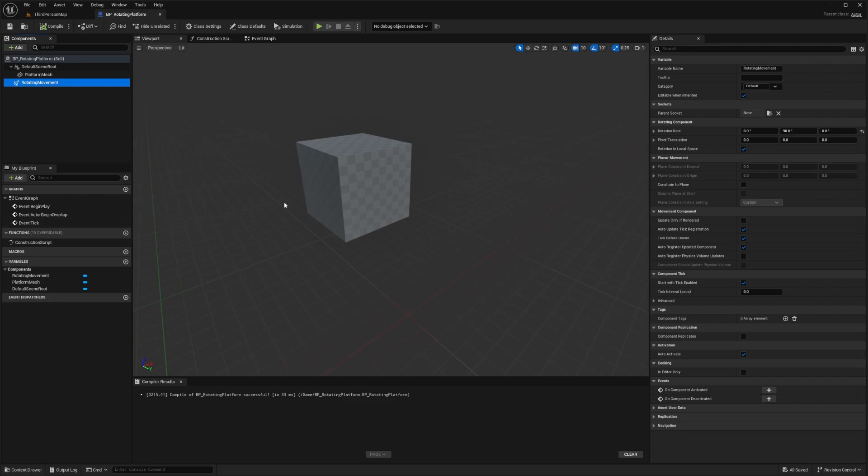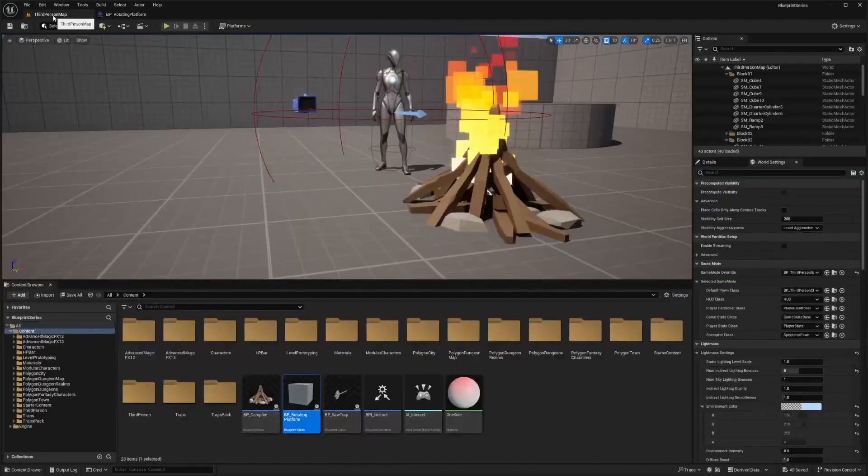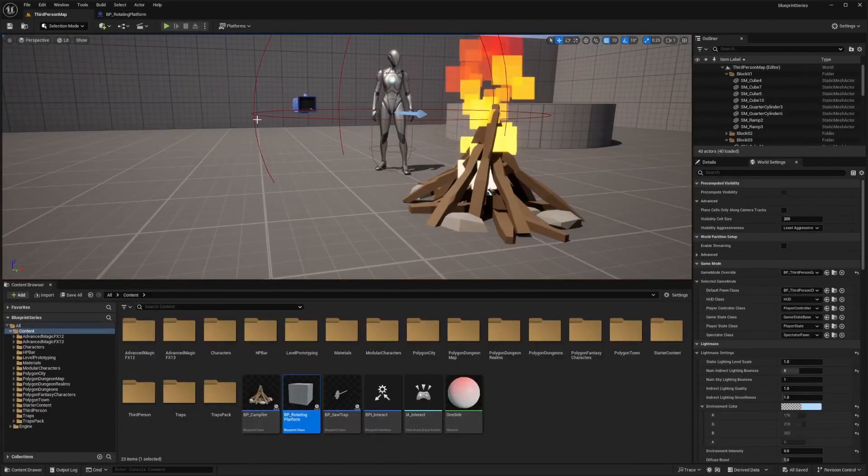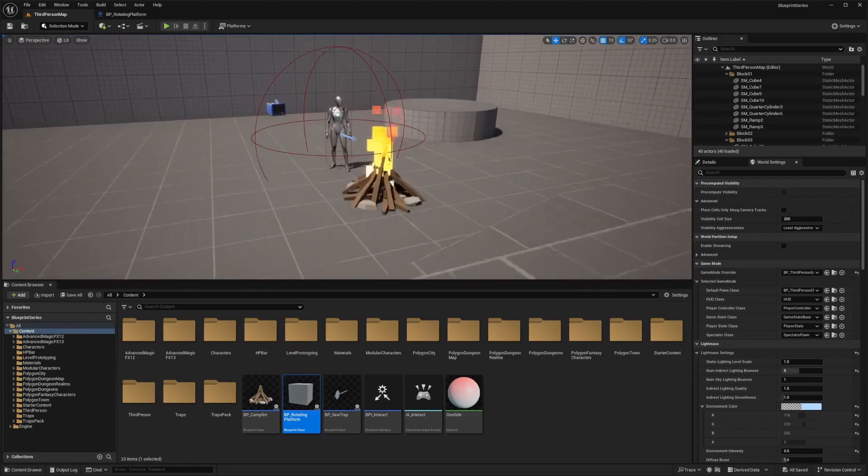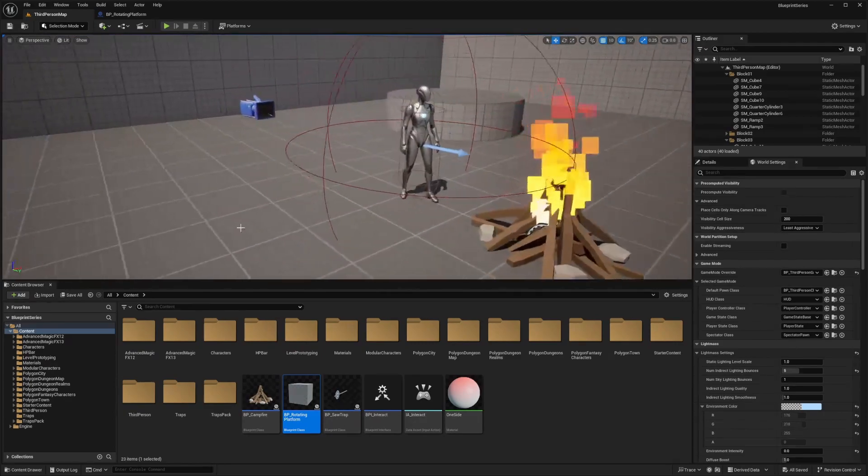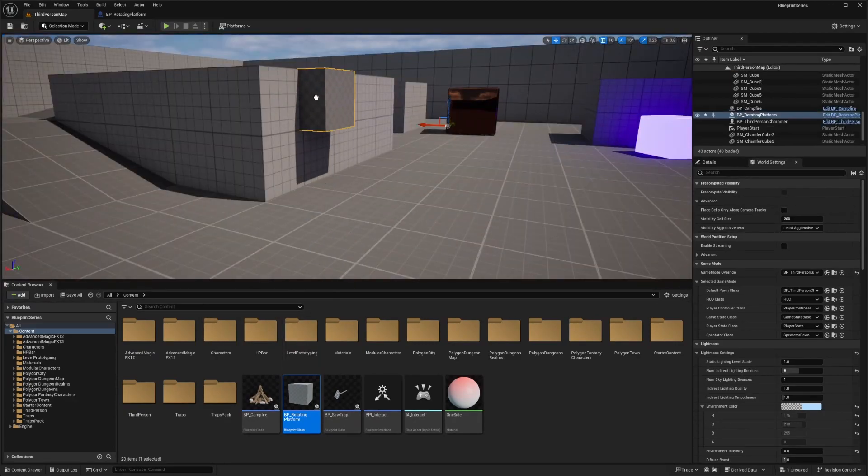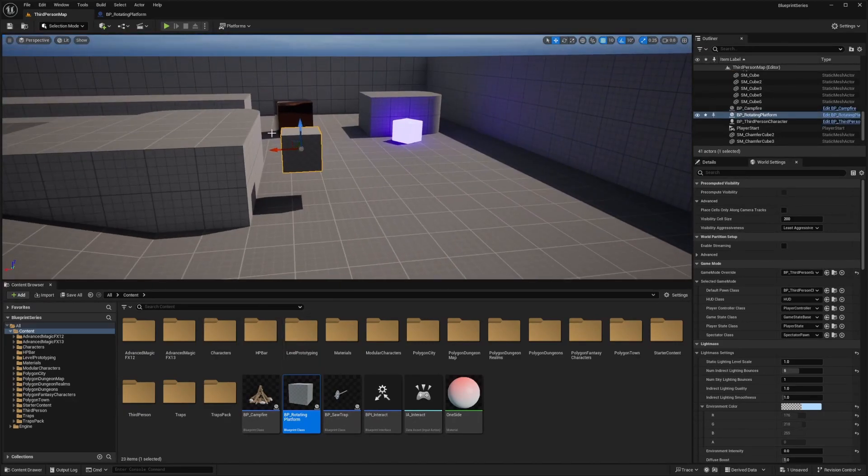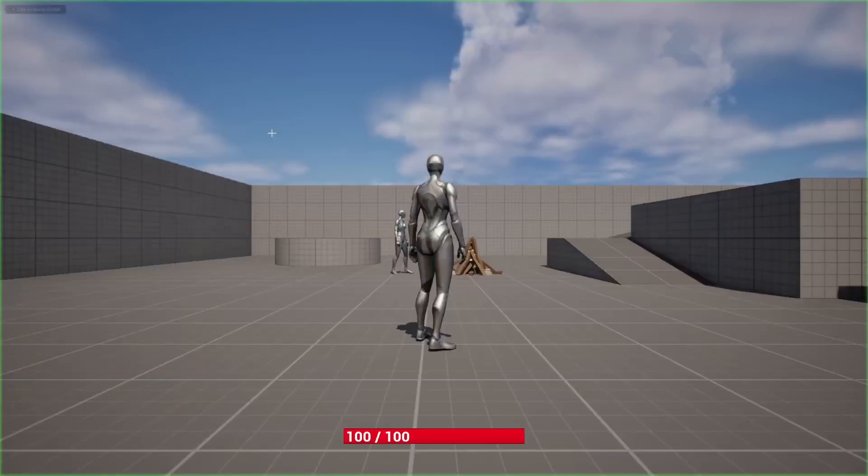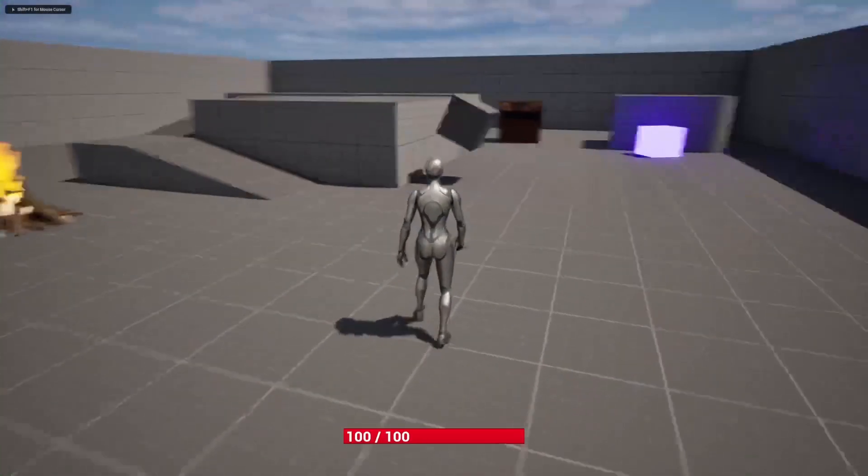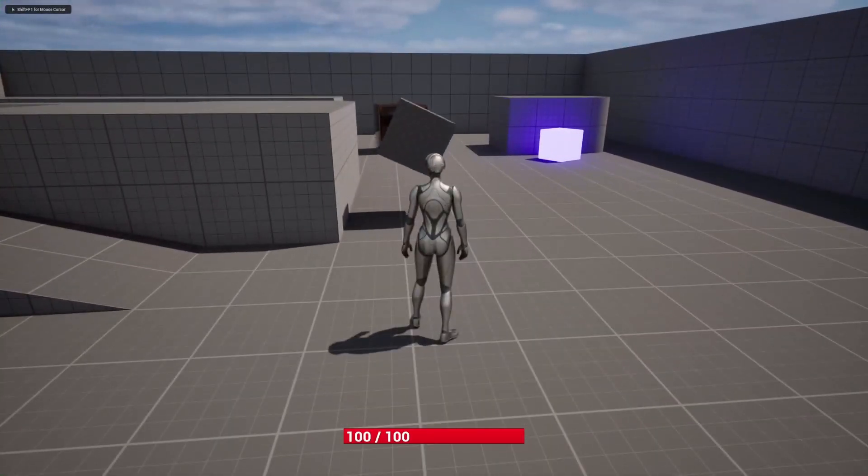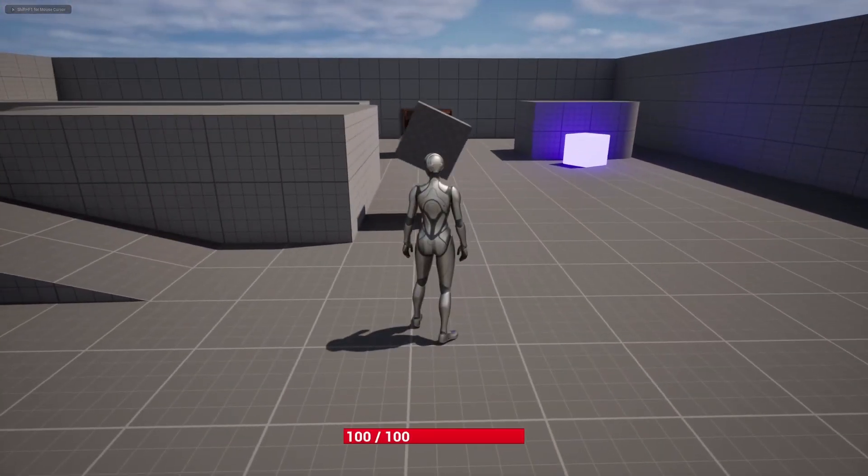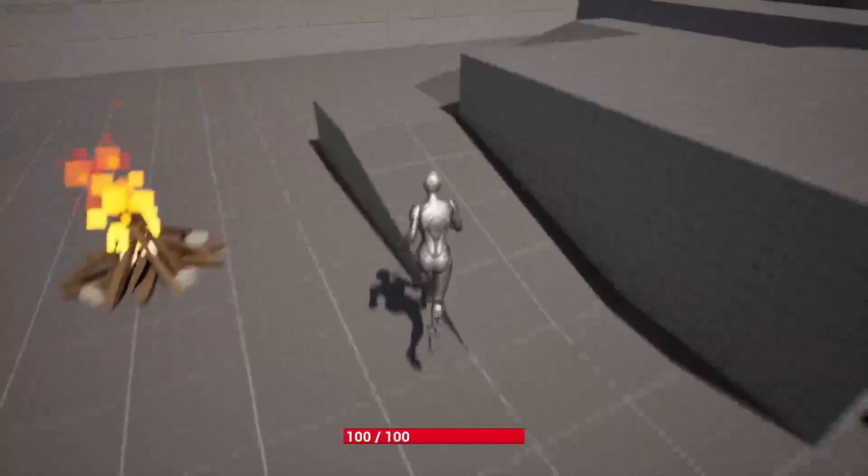This will make the platform rotate 90 degrees per second on the yaw axis. So now that our rotating platform is set up, let's place it into the level. Let's go back to the main editor, drag out BP rotating platform in the content browser. I'll actually place this over here and hit play. Now you're going to see that this is just rotating constantly 90 degrees a second on the yaw axis.